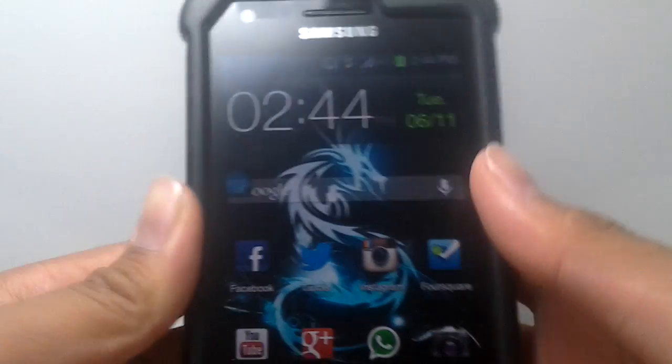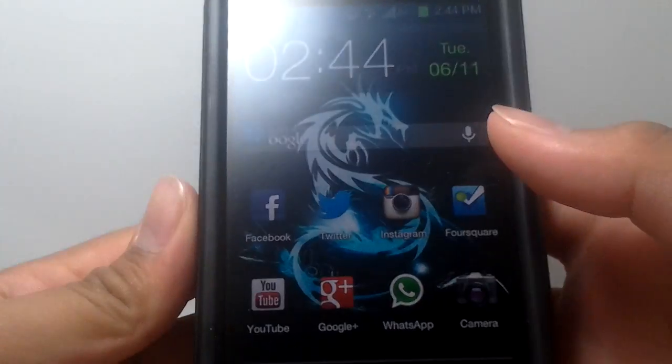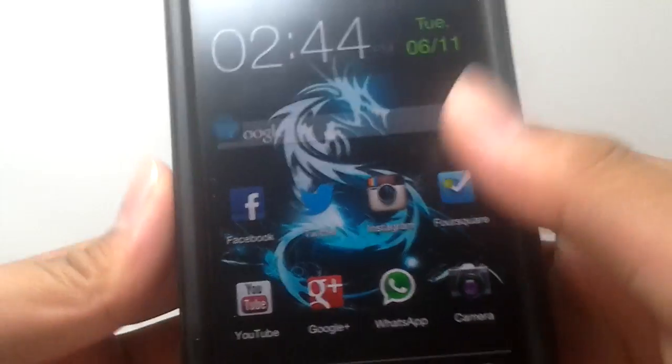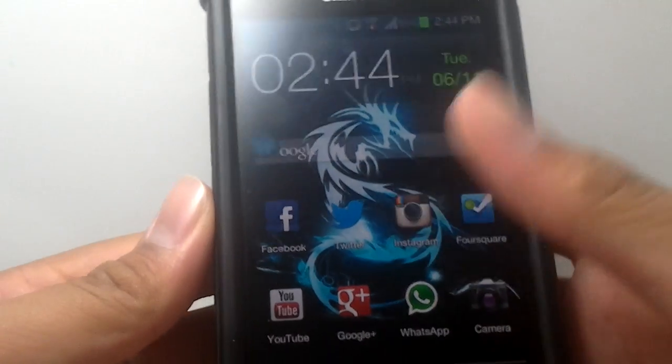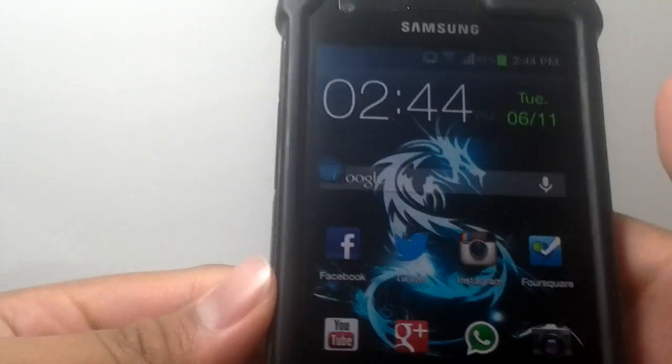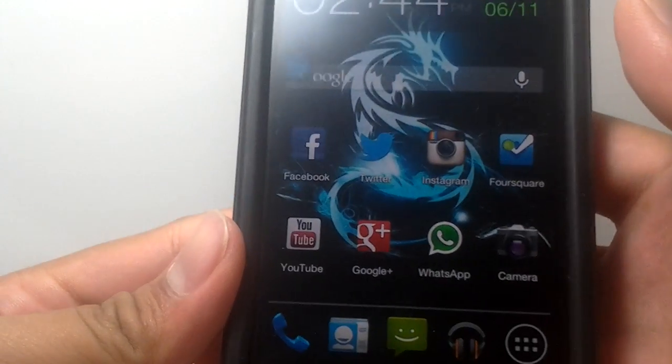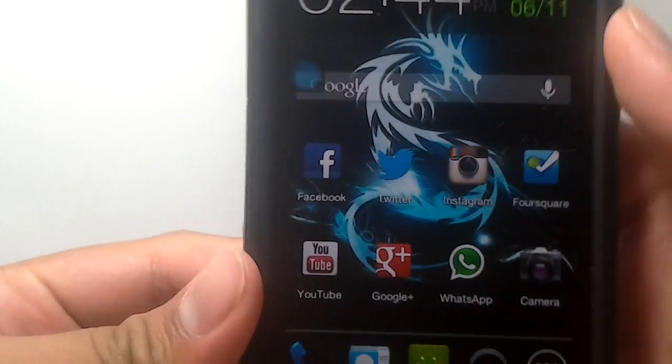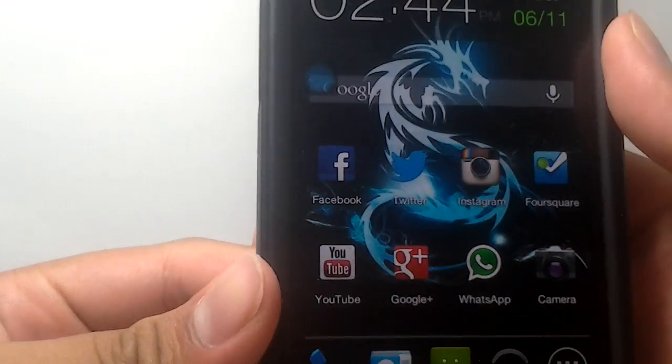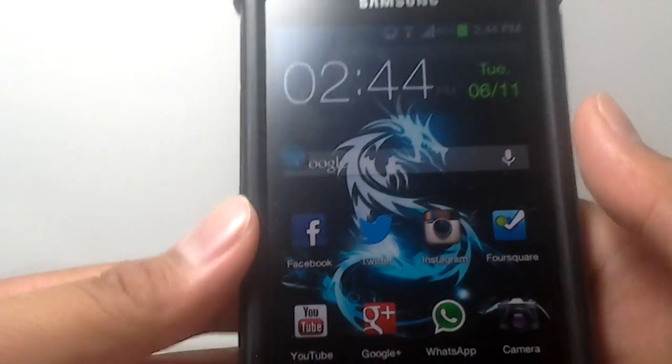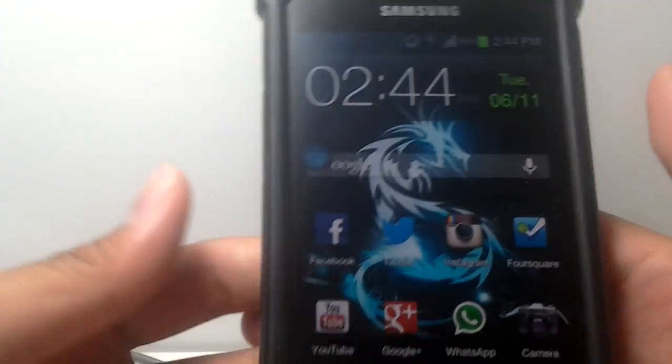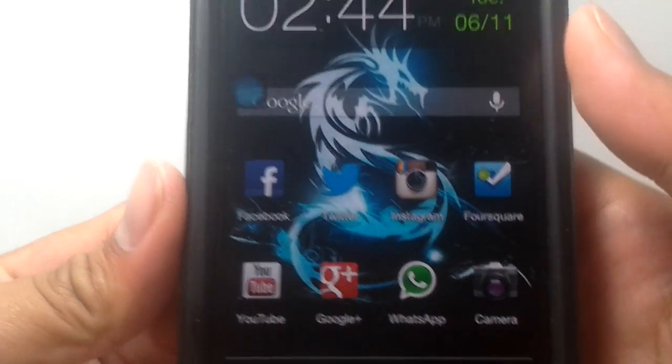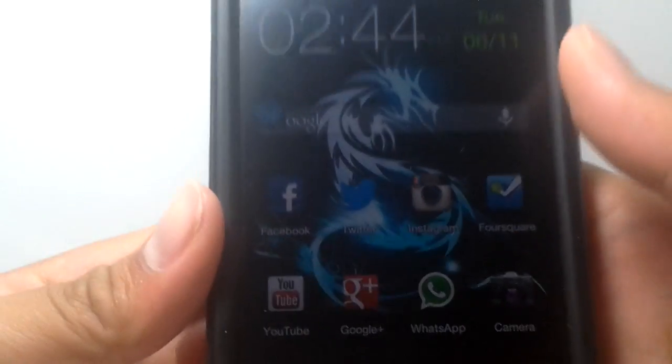Hey guys, today I will be taking a look at Nova Launcher running on my Galaxy S2. I know this app has been out for a while now, but I think that I should really make a video on this because this launcher is absolutely awesome.